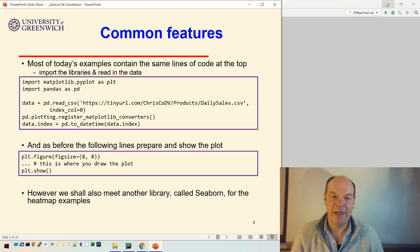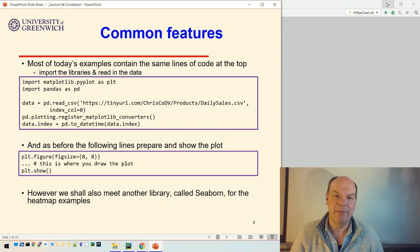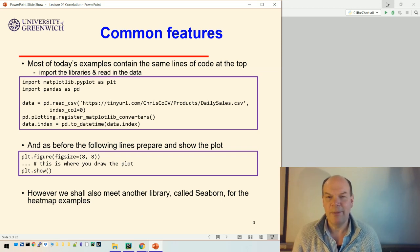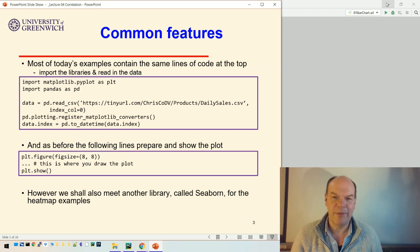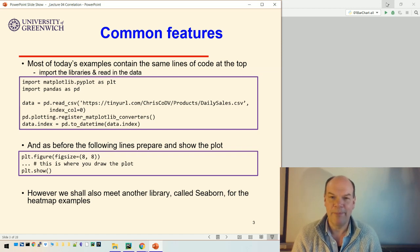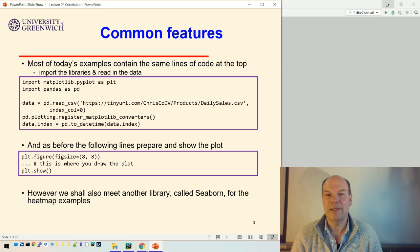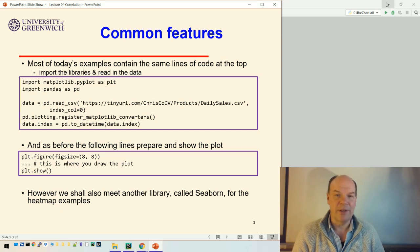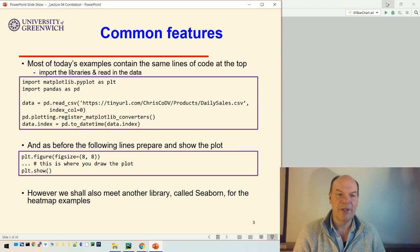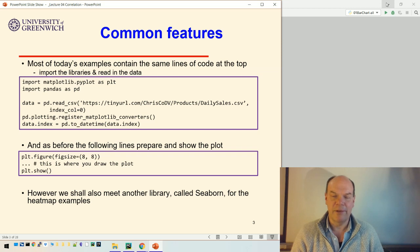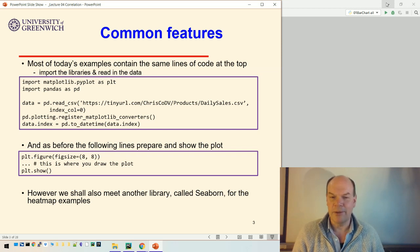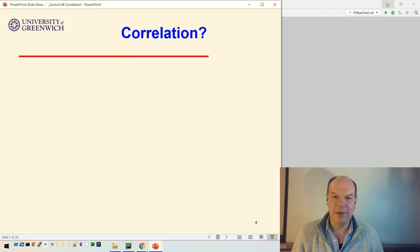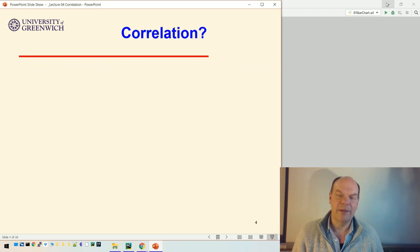You can do heat maps in matplotlib, it's just a bit harder. Seaborn is a library that sits on top of pandas and matplotlib, so it knows about them and understands their data structures and some of the functions. It's used to do higher level visualizations, so it's quite a useful library. We'll meet that a couple of times in the course.